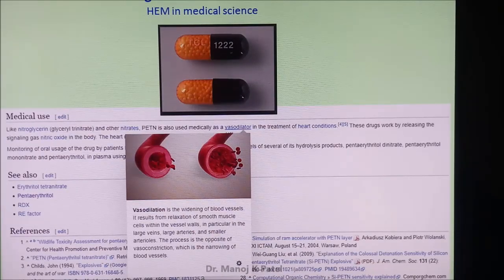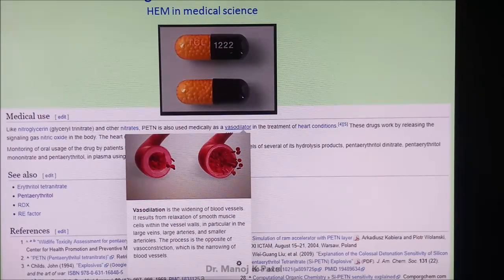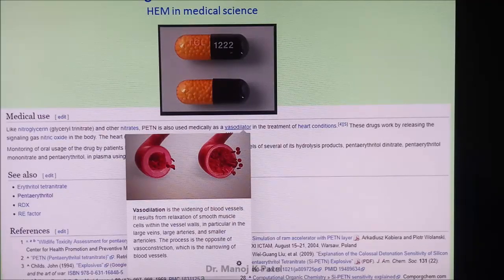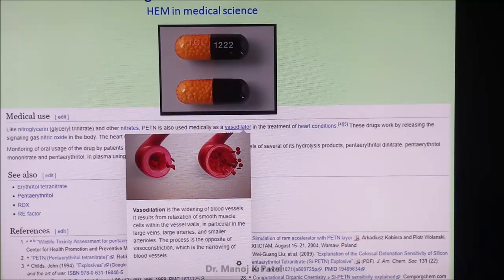Tension, blood pressure, and blood sugar levels are going up. Earlier such diseases were seen maybe in one in 100 or one in 1000 people. Now it has gone up to 99 in 100, and at a very juvenile age.